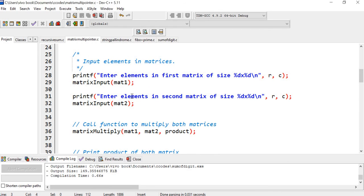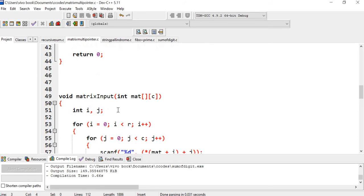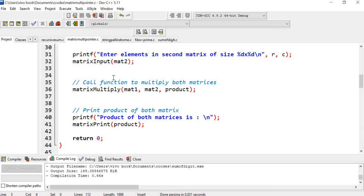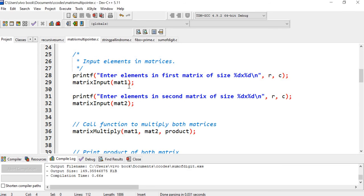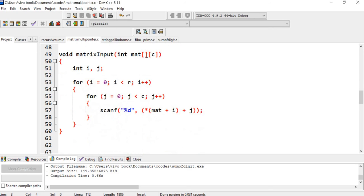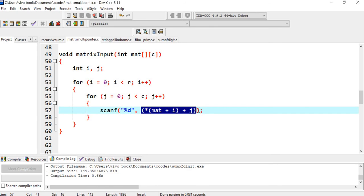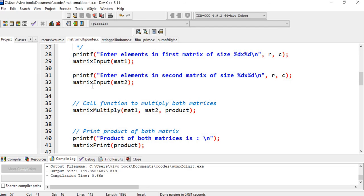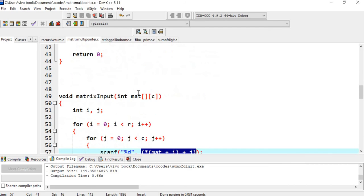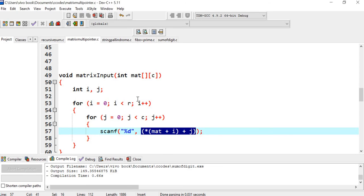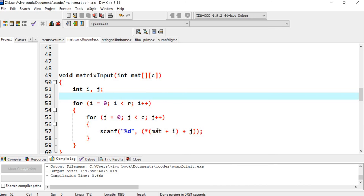When this line is executed, it goes to the matrix input function and mat 1 is passed there. The row is 3 and the column is 3 as defined. We have taken two loops i and j: for i equals 0, i less than R, i++; j equals 0, j less than C, j++. For scanf, we have used the pointer notation — star *(mat + i) + j. Similarly for the second matrix, we again pass it to the matrix input function and matrix 2 is read the same way.